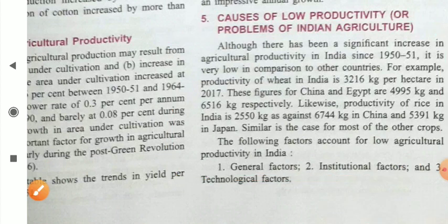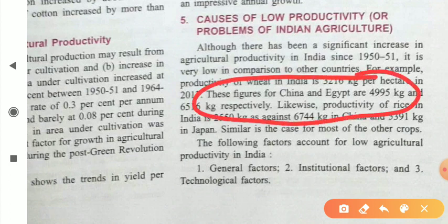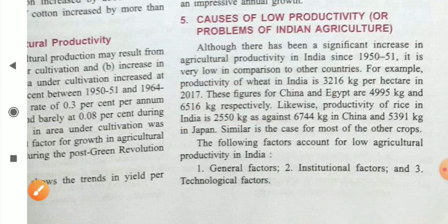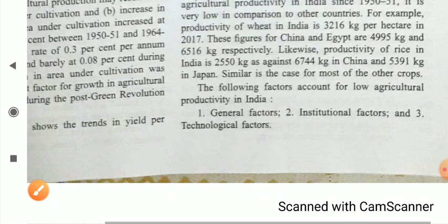For example, the productivity of wheat in India is 3,216 kg per hectare in 2017, while in China it was 4,995 kg and in Egypt it was 6,516 kg — a huge difference. Likewise, the productivity of rice in India is 2,550 kg, as against 6,744 kg in China and 5,391 kg in Japan. This pattern holds for most other crops as well.